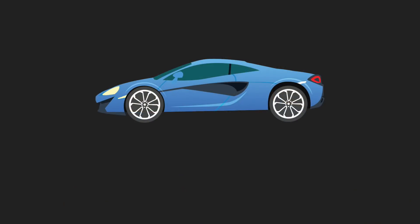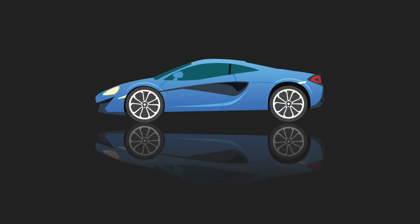Hello and welcome to an Affinity Revolution tutorial. My name is Ezra Anderson and today we're going to take this car and learn how to give it a beautiful reflection. If you'd like to follow along with the same file I'll be using, I'll leave a download link in the video description.